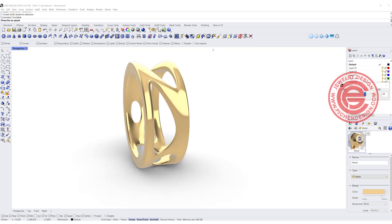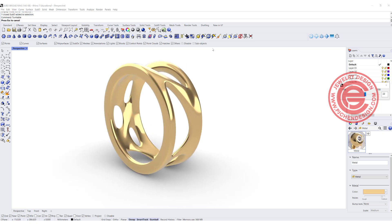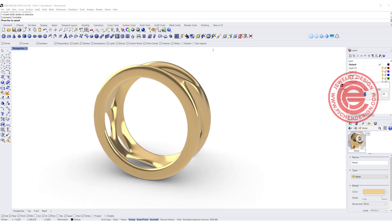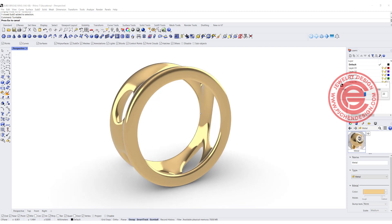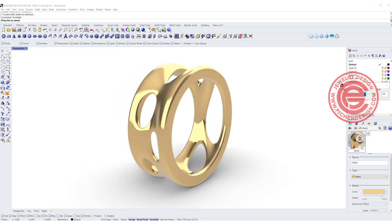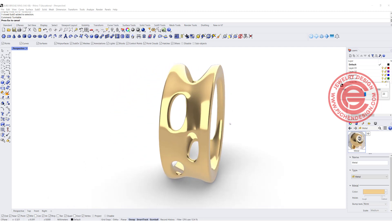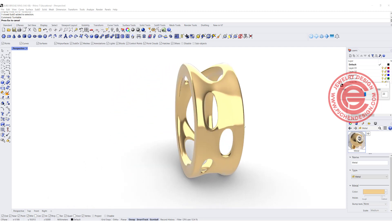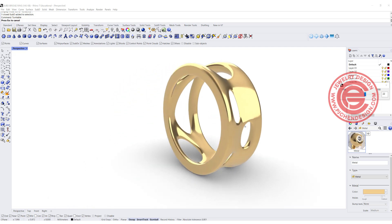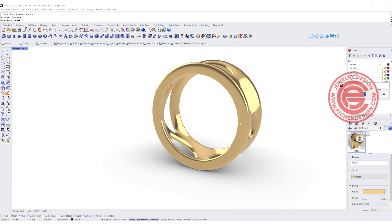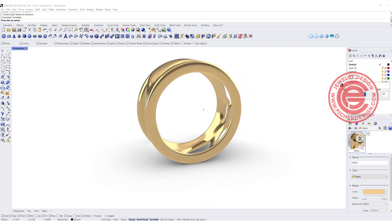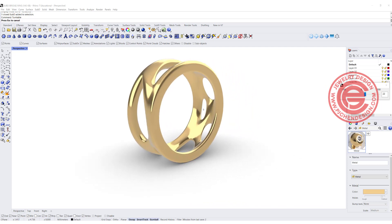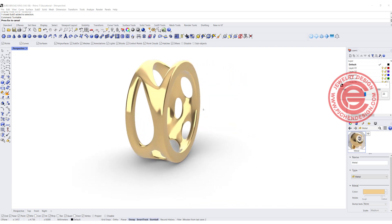Welcome back to PJ Chen Design. In this video, we're going to talk about how to use the simple SubD command to make this ring band with the organic cutout. Are you ready? Let's get started.